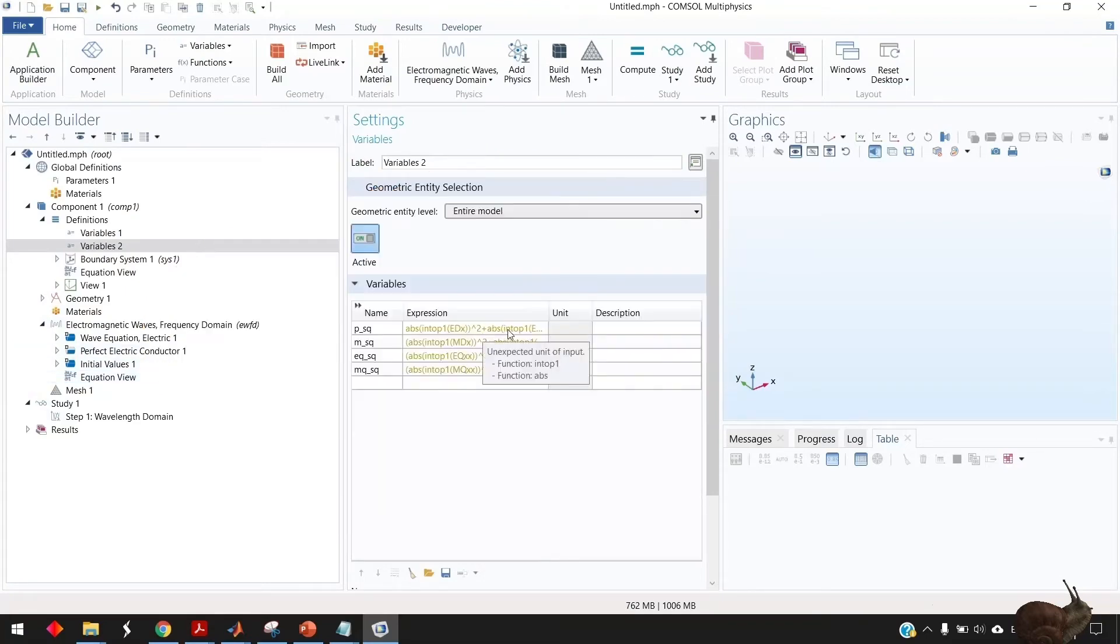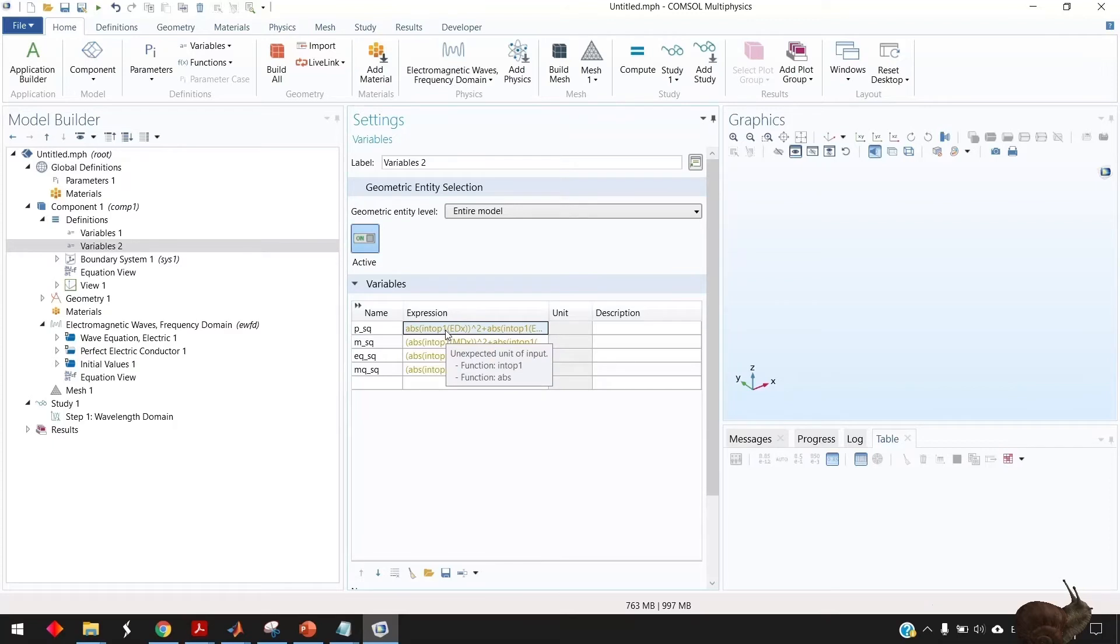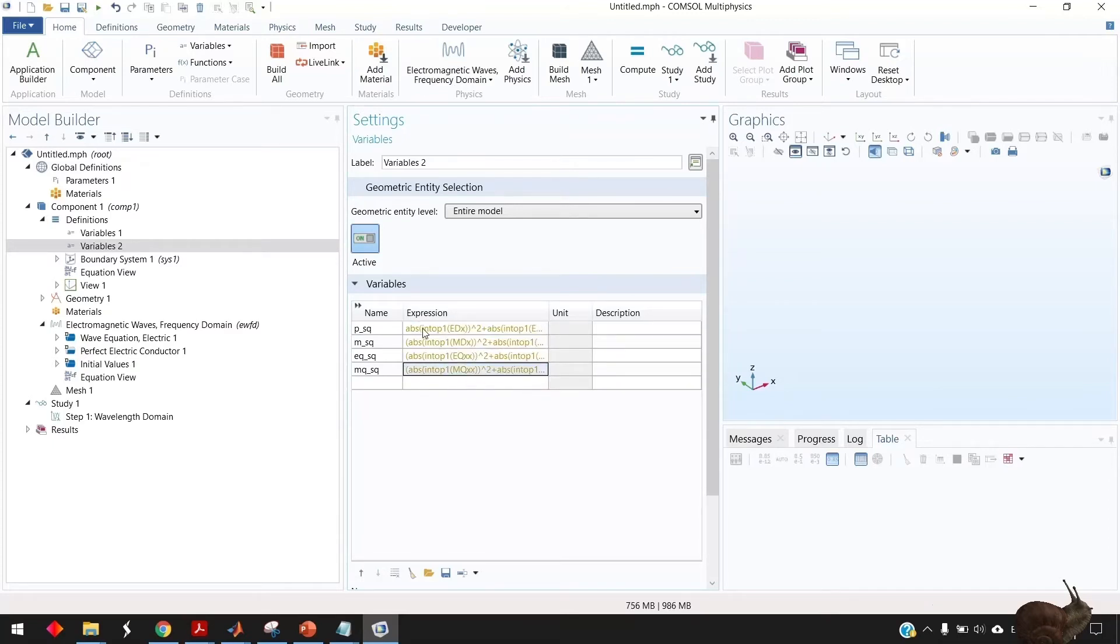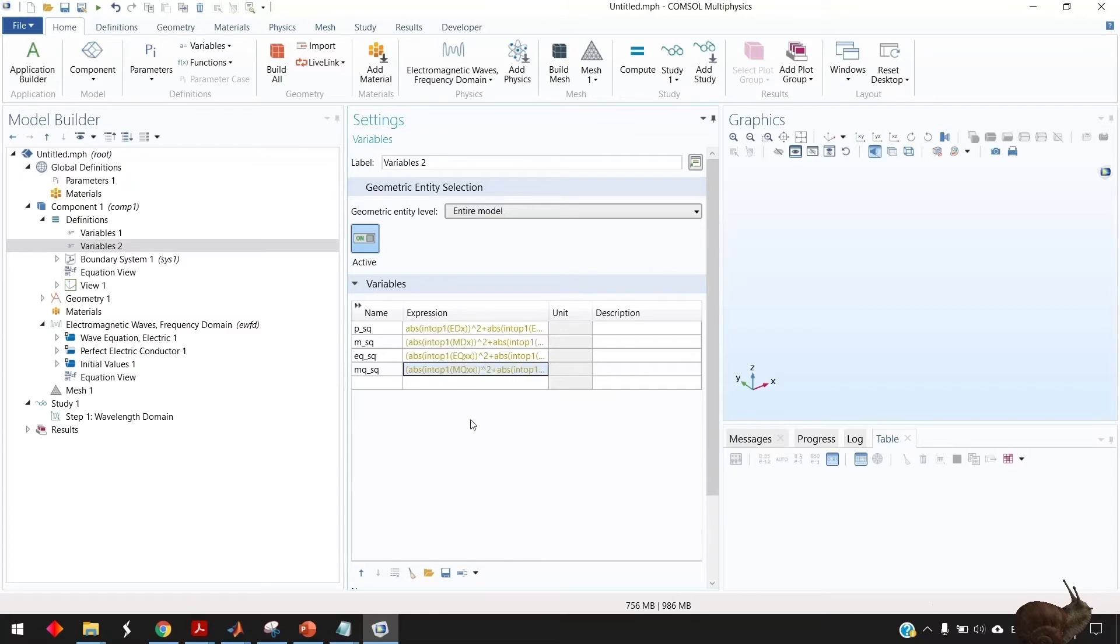So you see here that there is a warning because we still didn't define the integration domain defined by the component coupling and op1.